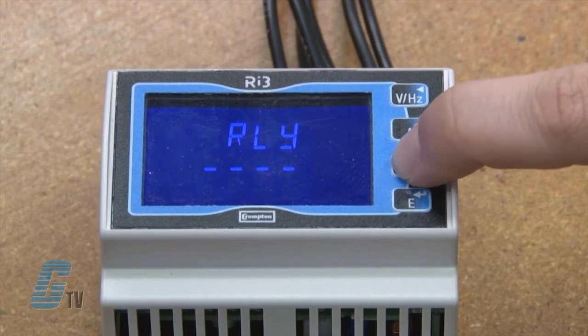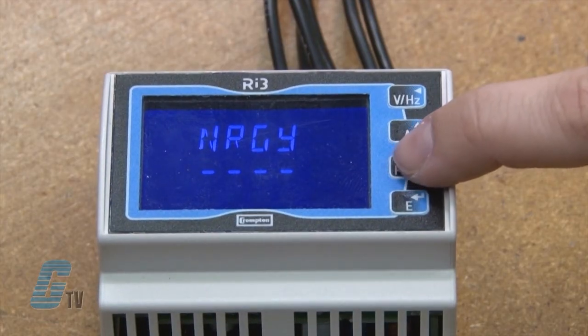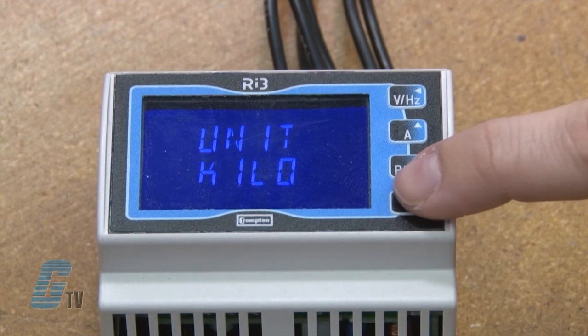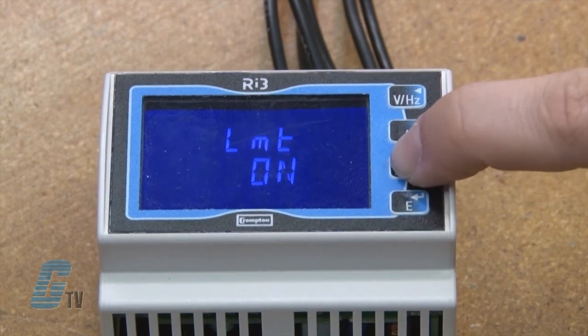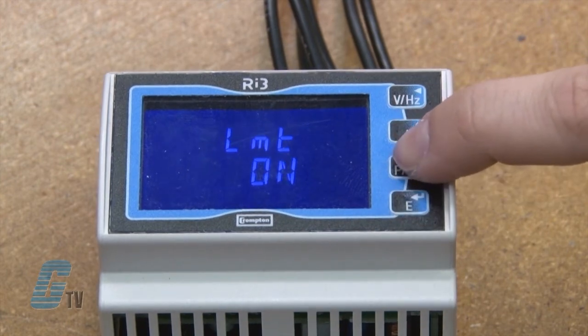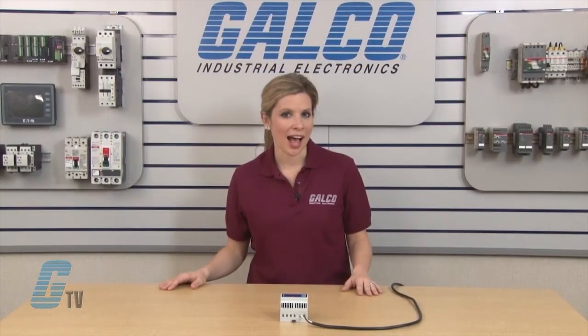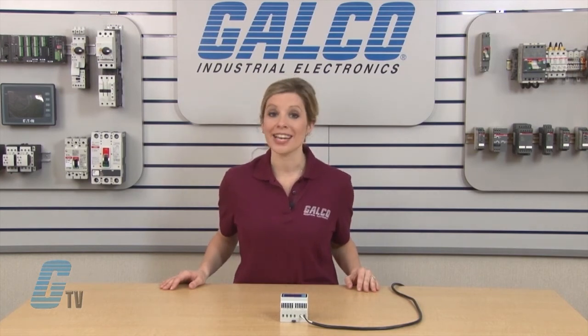NRGY is the next parameter for energy. I can choose to change the units to kilo or mega and change the 1% limit on or off. If changed to on, power values less than 1% of the maximum range will not be included in the energy measurements.